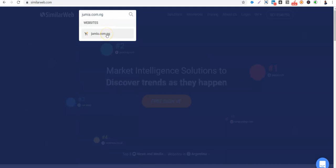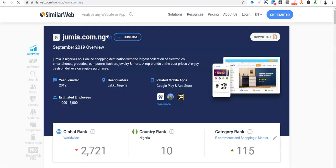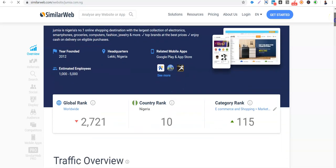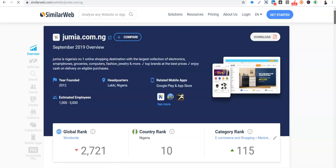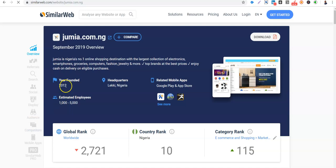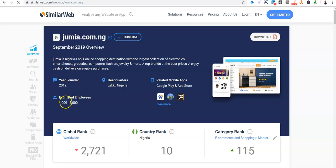Let me just go to Jumia, Jumia.com.ng. So it pops it up. Click. So it's loading the analysis page for Jumia and it has some basic data about the company. When Jumia was founded, headquarters, and related mobile apps. So you can see the mobile apps that Jumia has and their estimated employees.